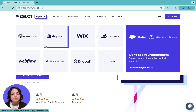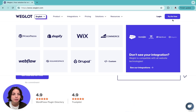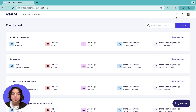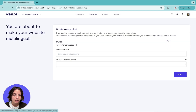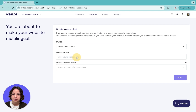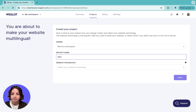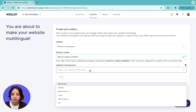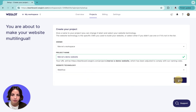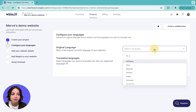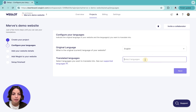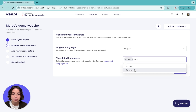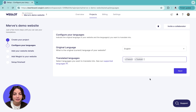Then you'll need to sign up for a free Weglot account and create a project. Let's give our project a name and choose our technology, then click Next. In this tab, you'll choose the original language of your website and which languages you'd like to translate it into. I'll choose French and Turkish because those are the two languages I can speak.